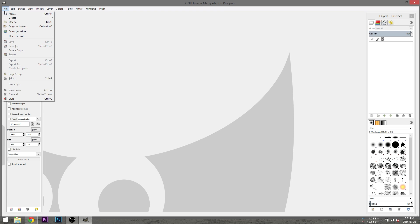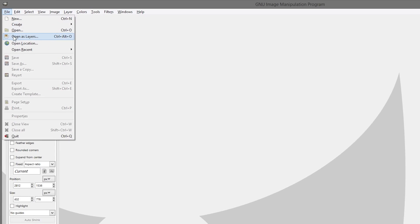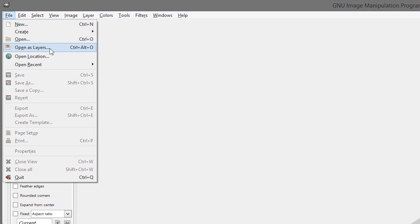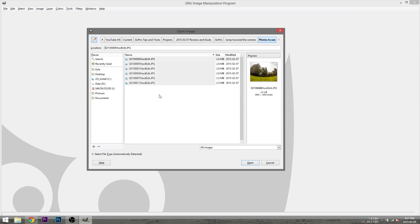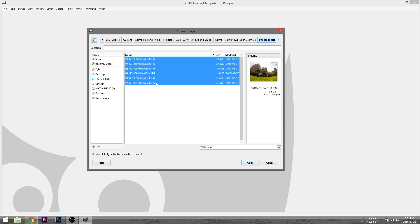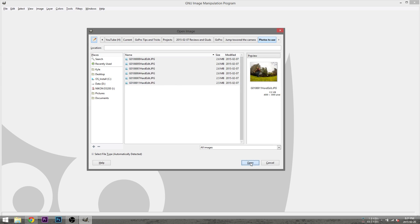With GIMP open, go to file, open as layers, and then select the photos you want to use. In my case I'm using six.